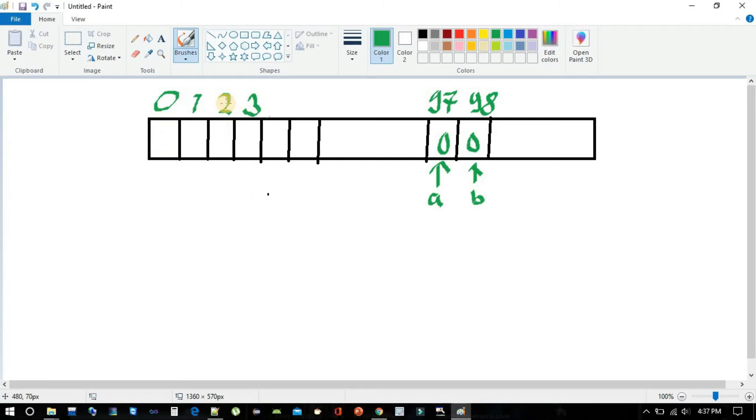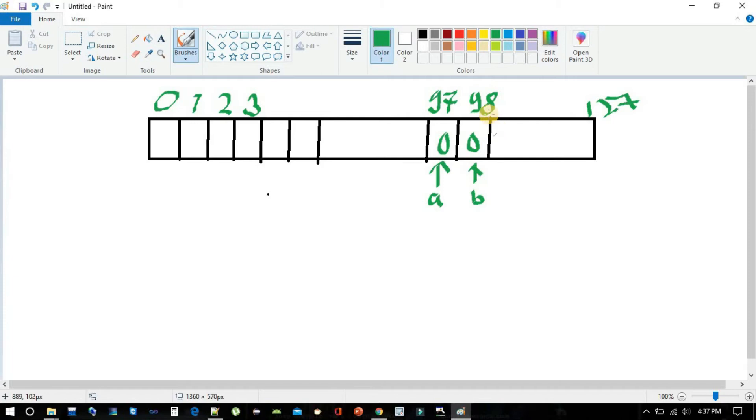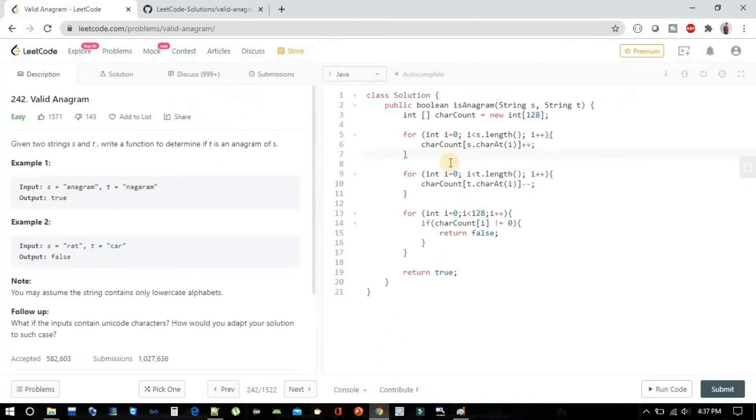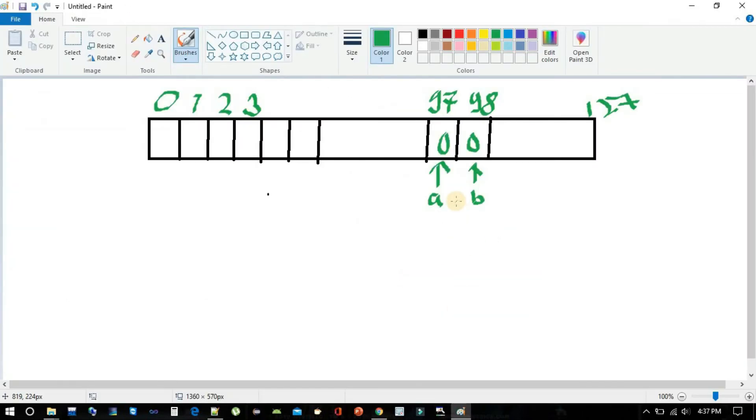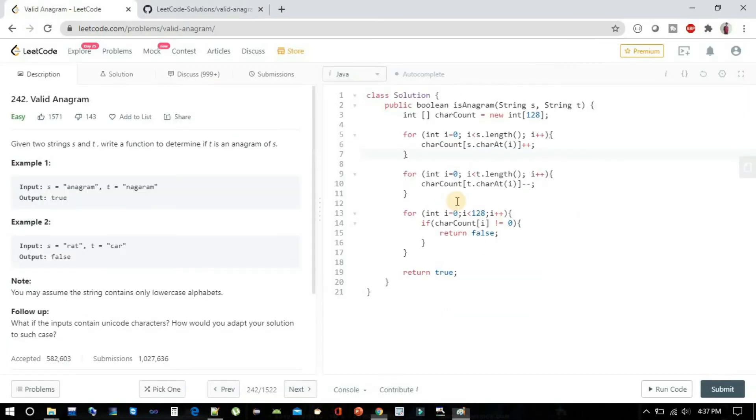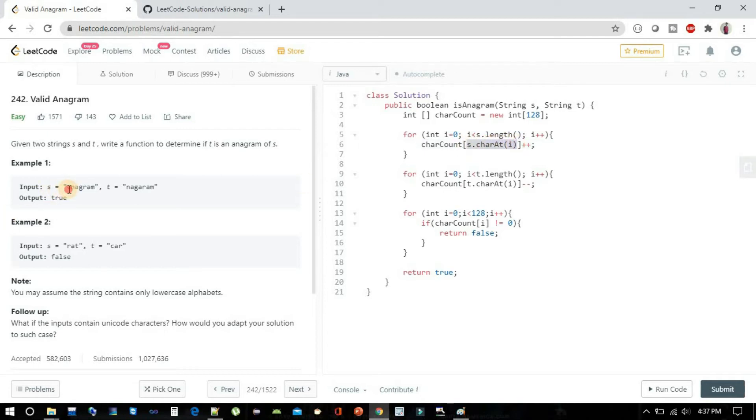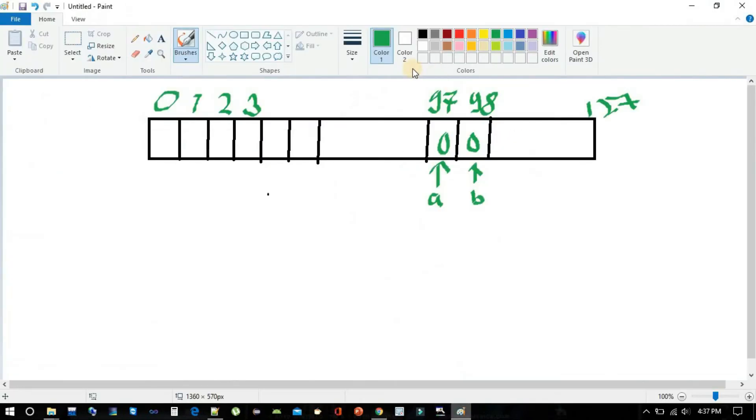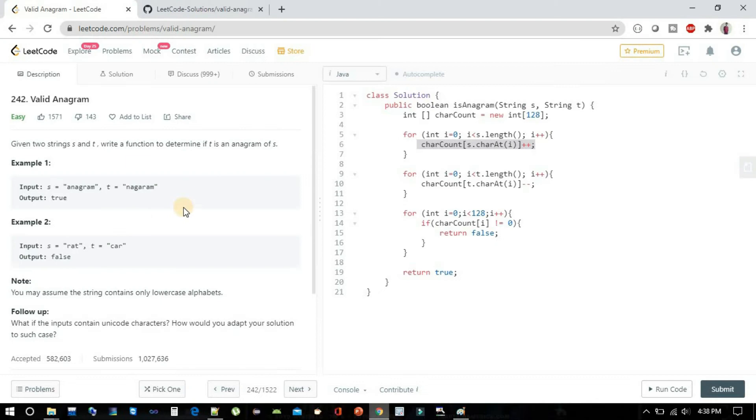Let's see it from a visual point of view. Here you can see we have one array from 0 to 127, and here in the middle we have 97 and 98, which are the ASCII values of small characters 'a' and 'b'. Initially it will be 0, 0. As soon as we encounter 'a' in anagram, we will increase its count from 0 to 1. So here we will increment it to 1.